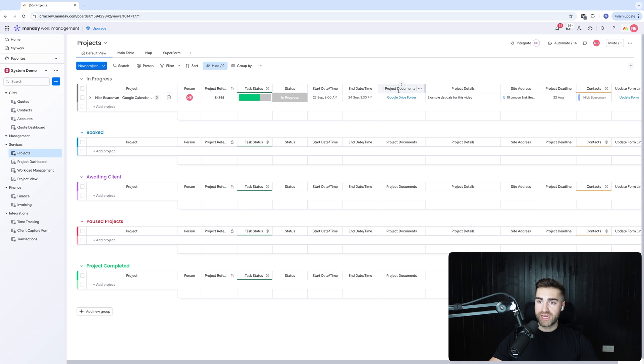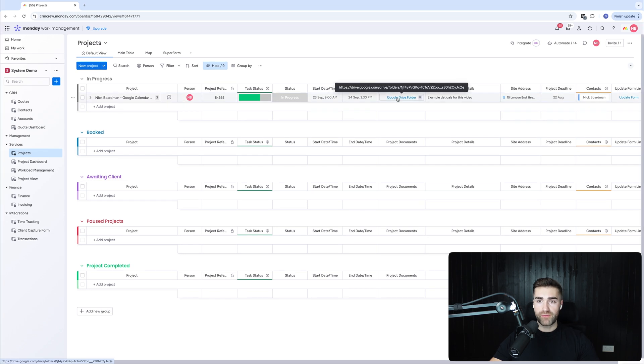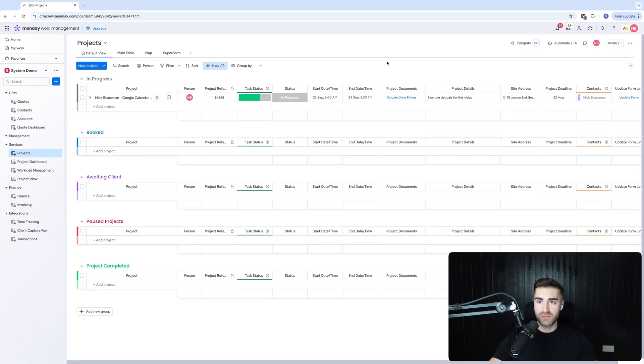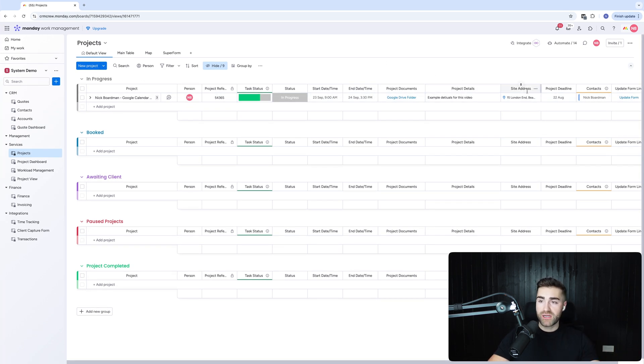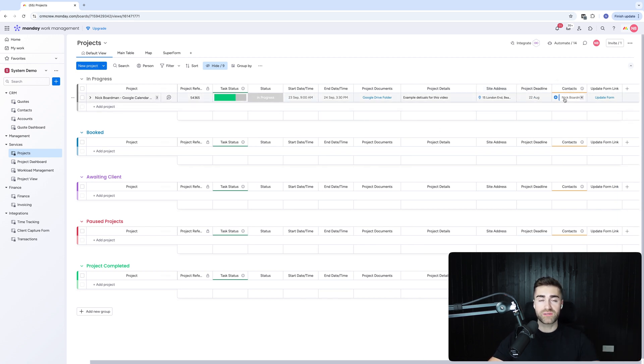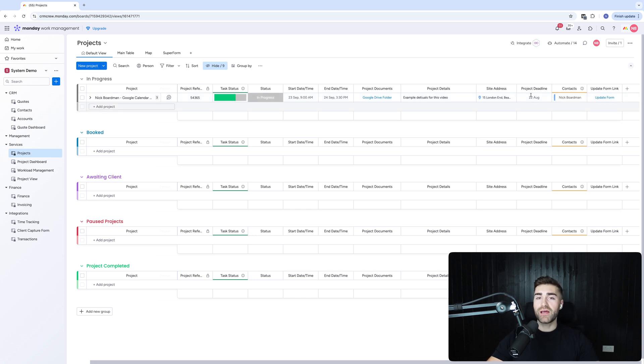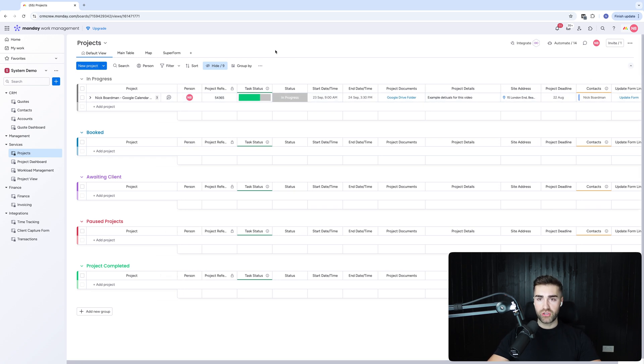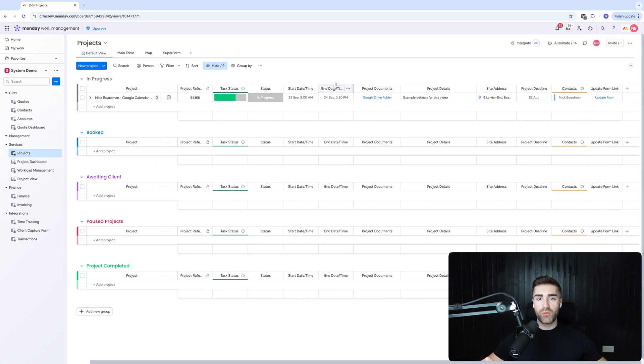So the start time and end time of the project. We've got project documents, which I've integrated with a Google Drive system, project details, the site address if applicable, contact information. So you can see the contact that you're dealing with for that particular project so you can liaise with them, and any other information that you would find suitable when you're managing your clients.